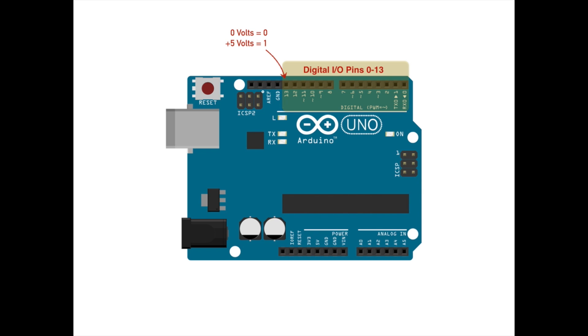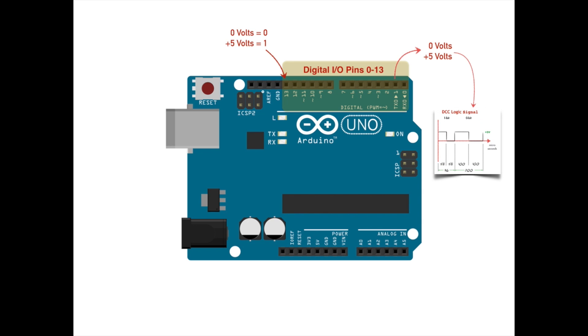If instead, your program configures any of these pins as a digital output, the program can dynamically set the pin to output either 0 volts or plus 5 volts. Since this is a digital output pin, there are no intermediate values between 0 and plus 5 volts. But that's okay, because recall that the DCC logic signal we want to produce with the Arduino is nothing more than a digital signal that flips back and forth between 0 and plus 5 volts every 58 or 100 microseconds. So it seems that we should be able to configure any of these 14 pins as a digital output and use it to generate a DCC logic signal.